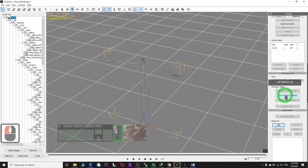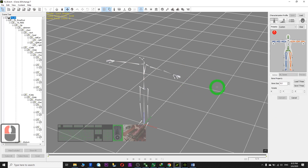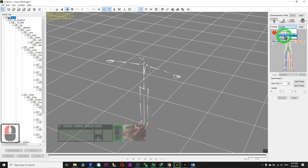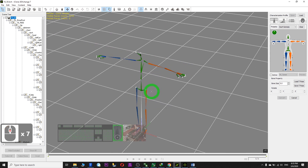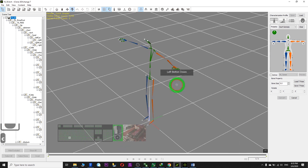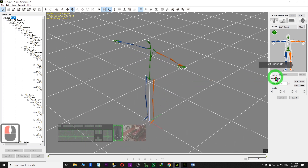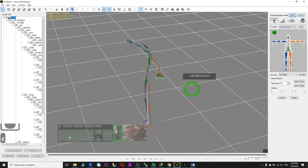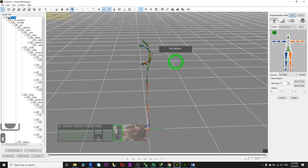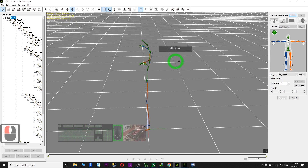Just need to click convert to non-standard. Choose the DAZ Genesis. It will automatically plot on all the related bones. Click active and convert.